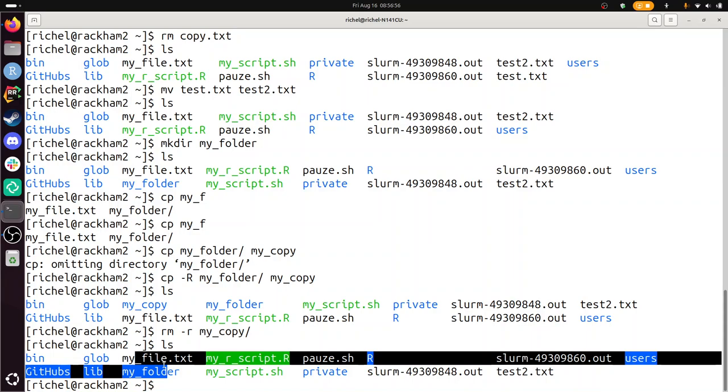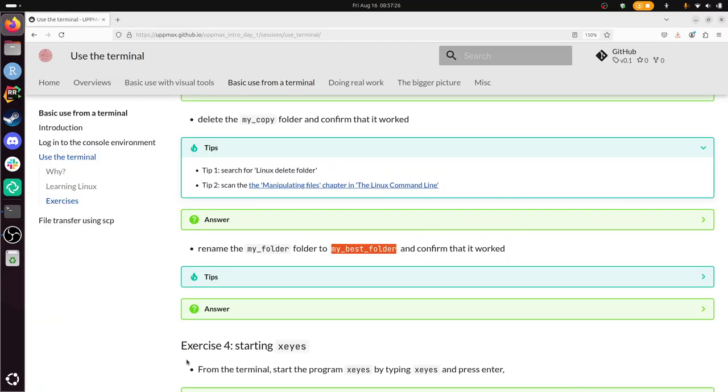Next exercise. Rename the myFolder to myBest folder and confirm that it works. Let's just probably move again. Move myFolder to myBest folder, that works without even looking at the documentation. Yeah, and you can find it in the book here.